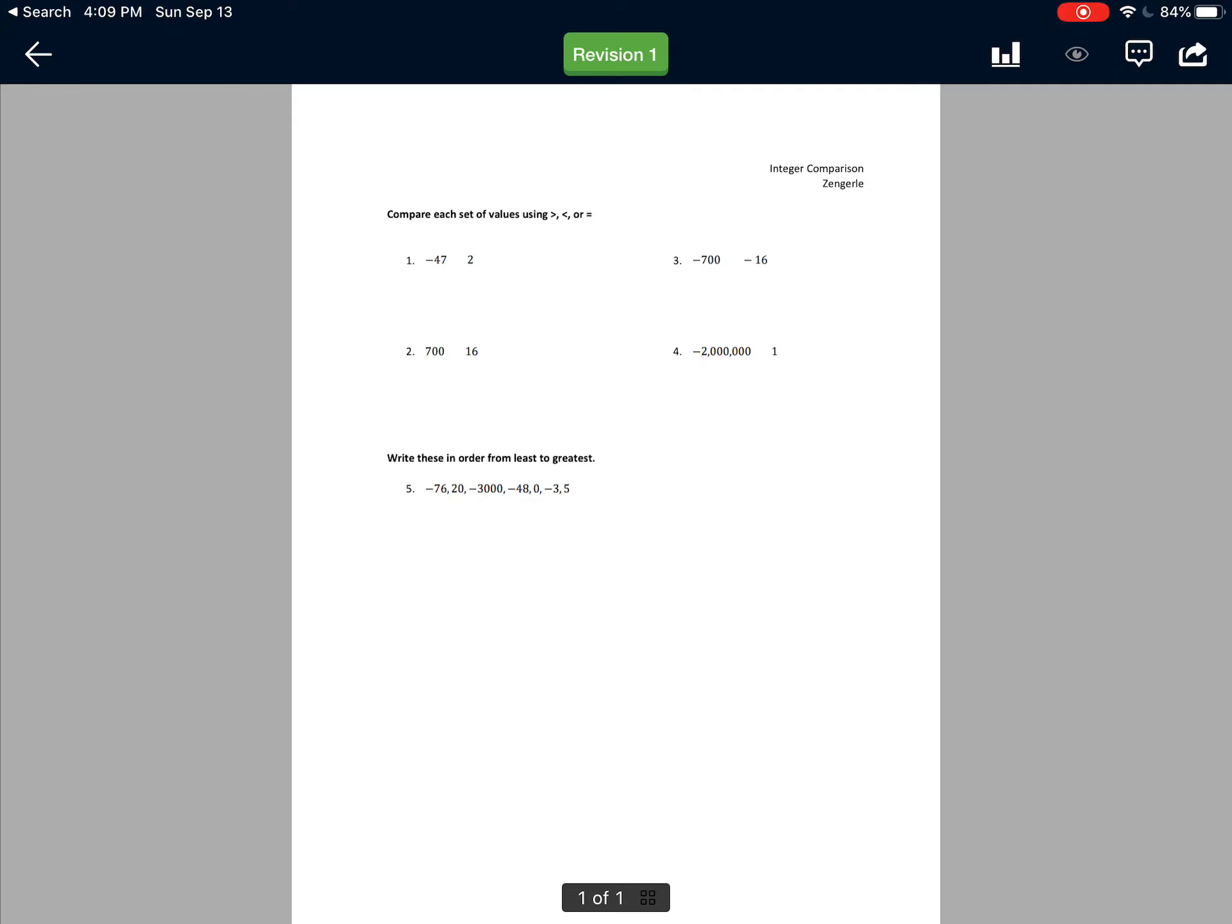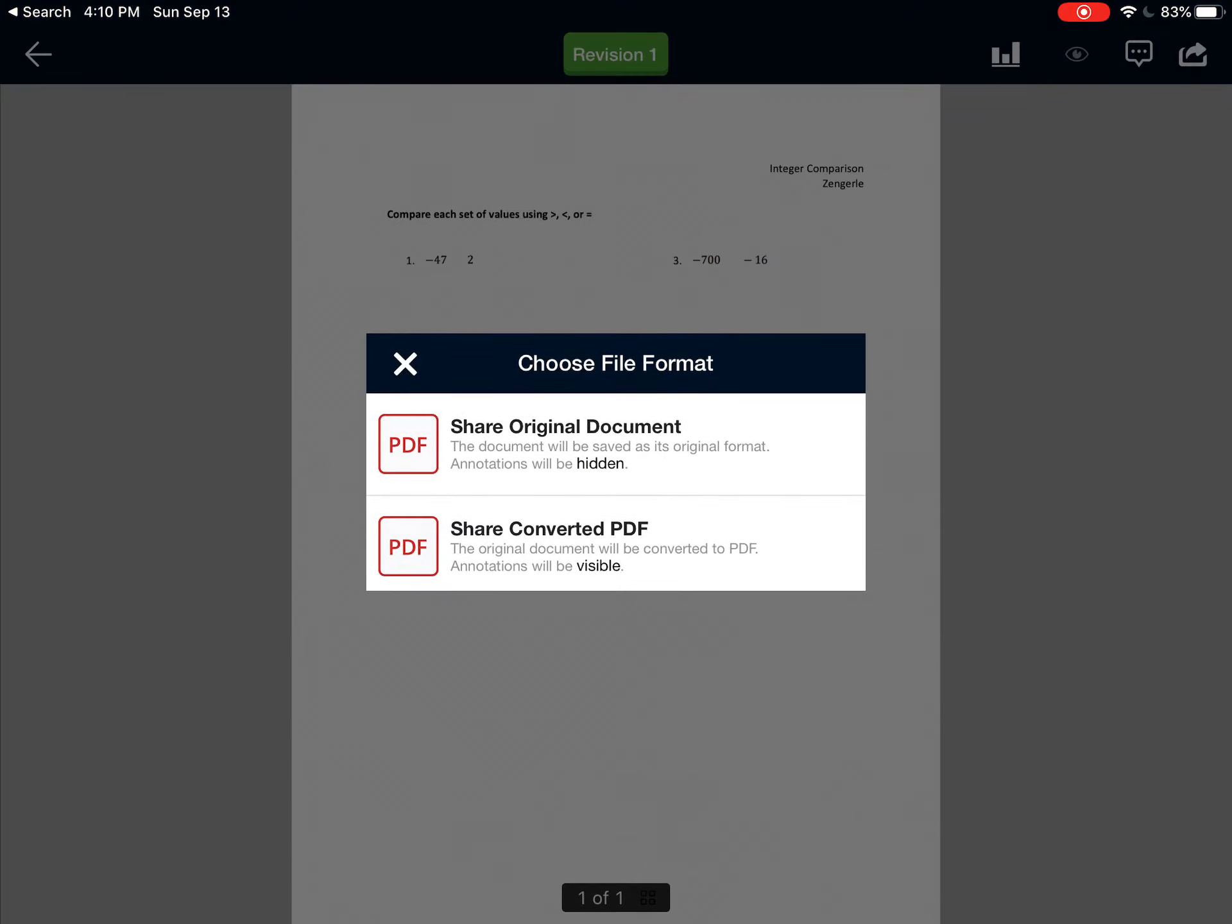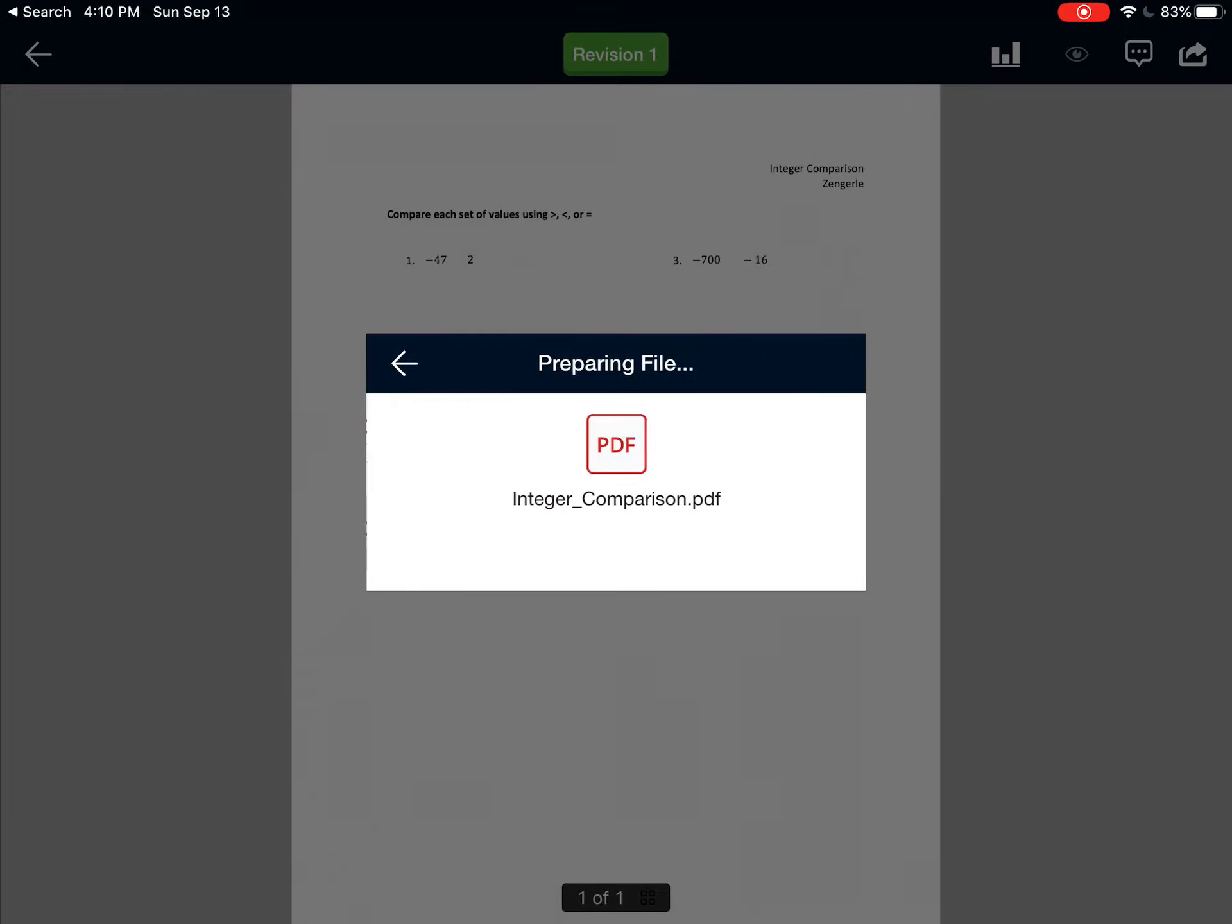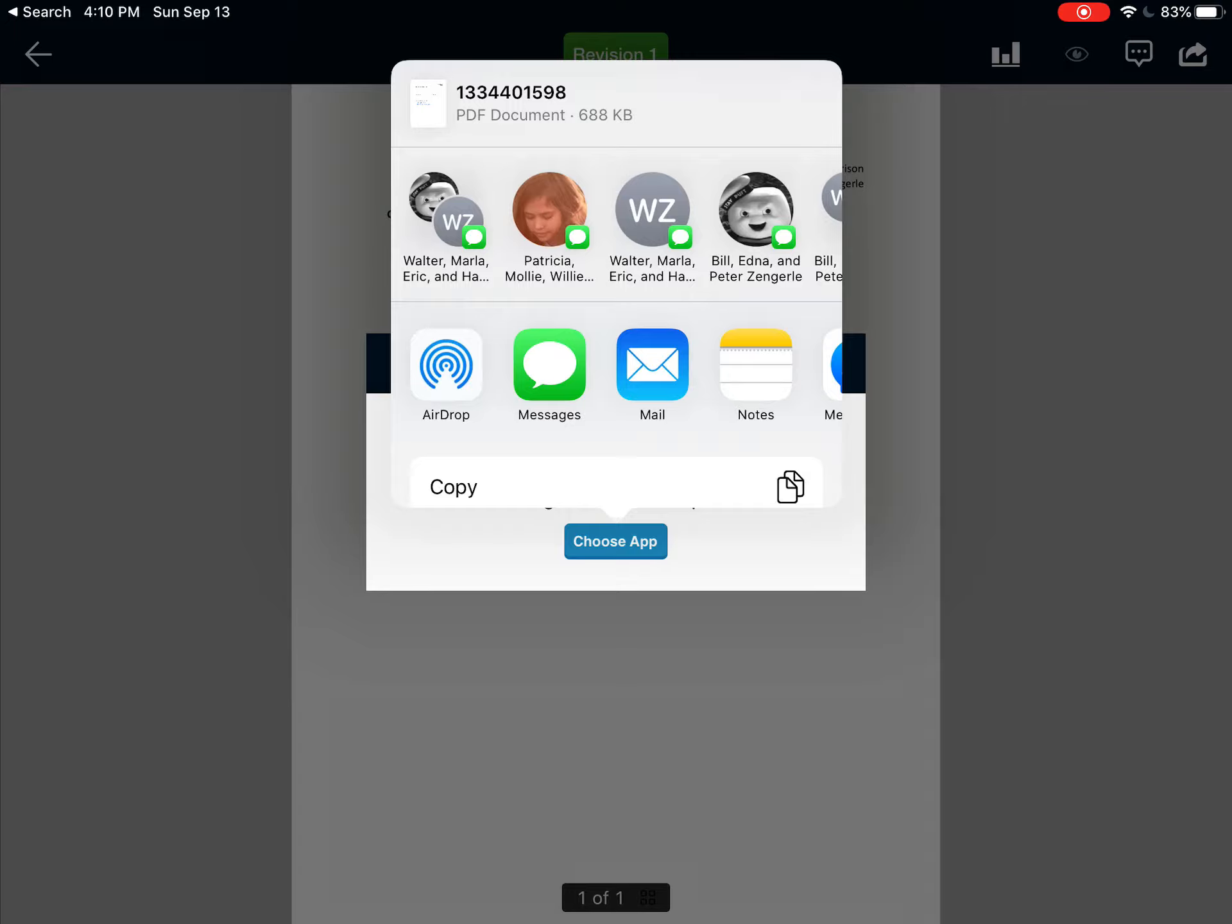And this is the second step. I hit the Share button, which is in the upper right corner. It is a rectangle with an arrow coming out of it. I am given two choices. Notice Share Original Document says the annotations will be hidden. That's the problem right now. The annotations are hidden. Share Converted PDF, the annotations will be visible. That's what we want, so I'm going to hit Share Converted PDF.